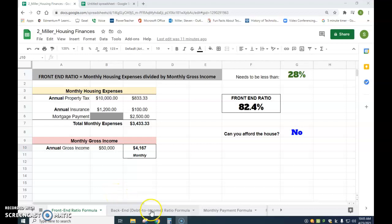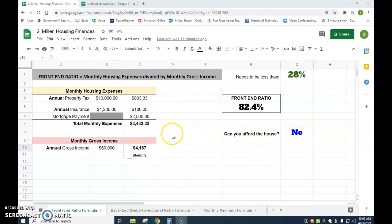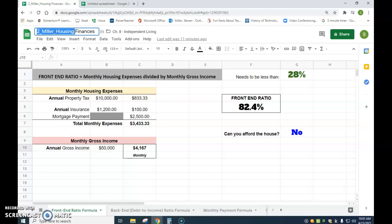Hello everybody. I'm going to go through how to set up a spreadsheet specifically for housing finances, which is a follow-up to the lessons we've done in financial algebra. I'm going to show you the end result first and go pretty quickly. The first thing I do is name my file with whatever hour I'm in, underscore my last name, underscore housing finances. Obviously the hour and last name will be different for everybody.